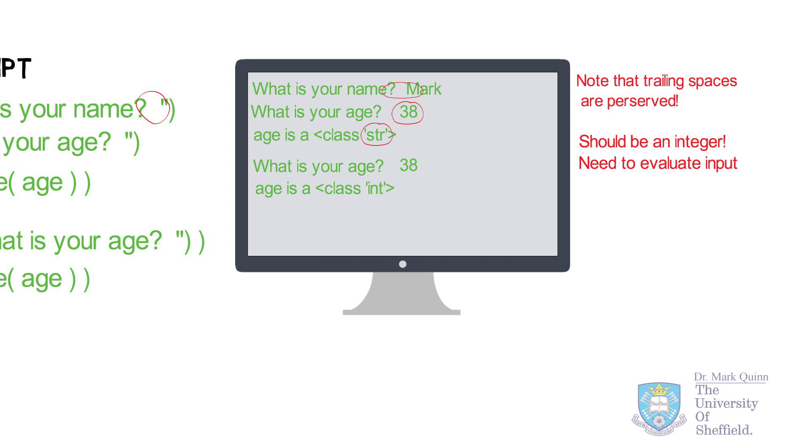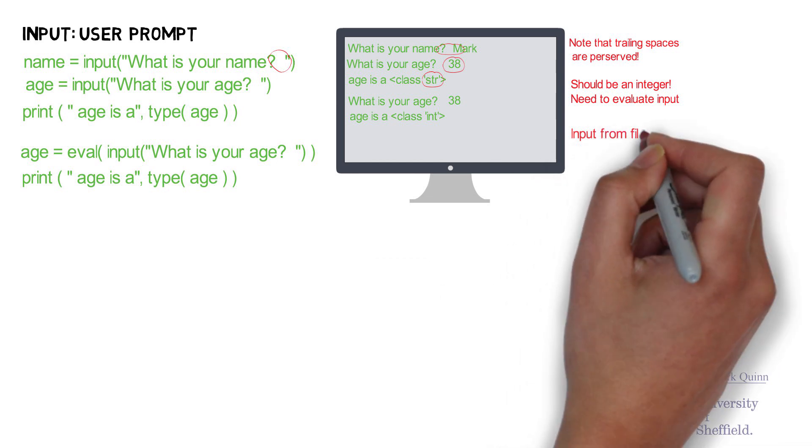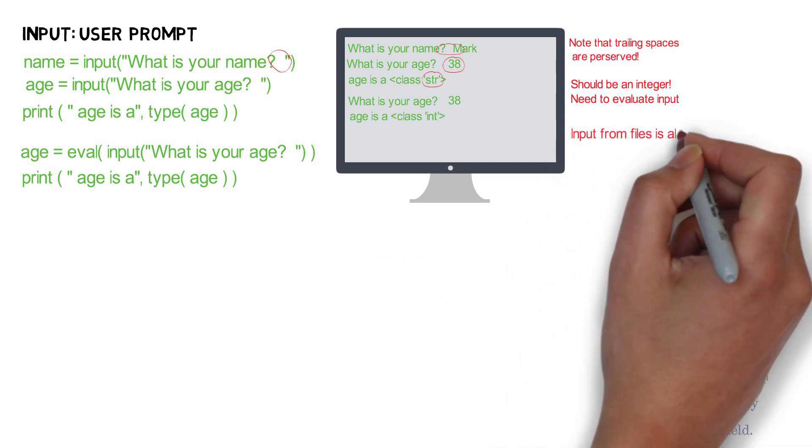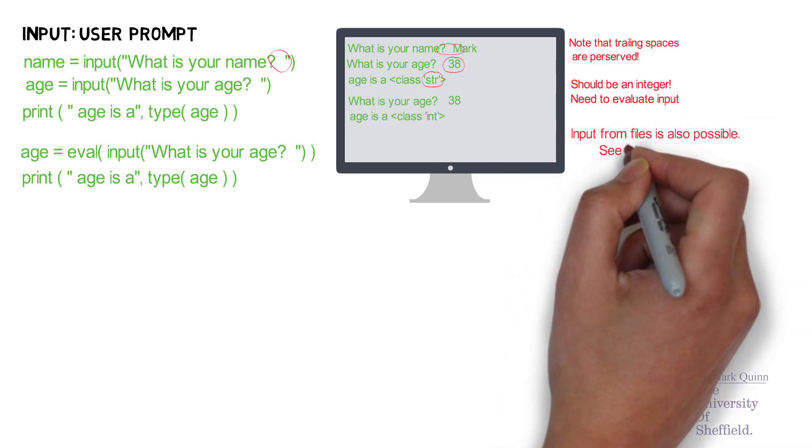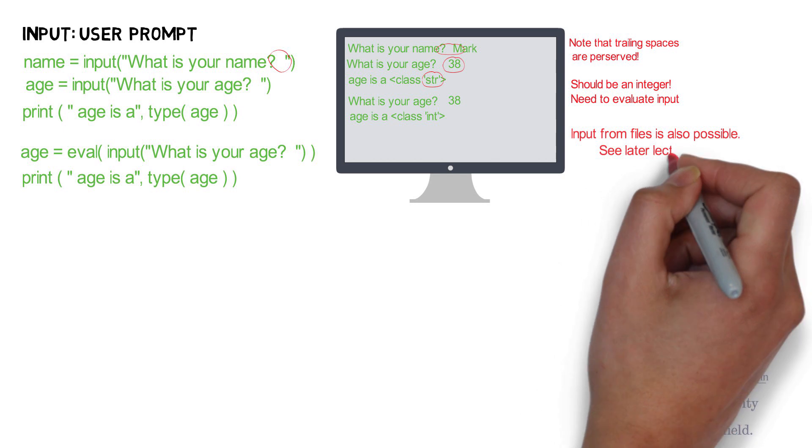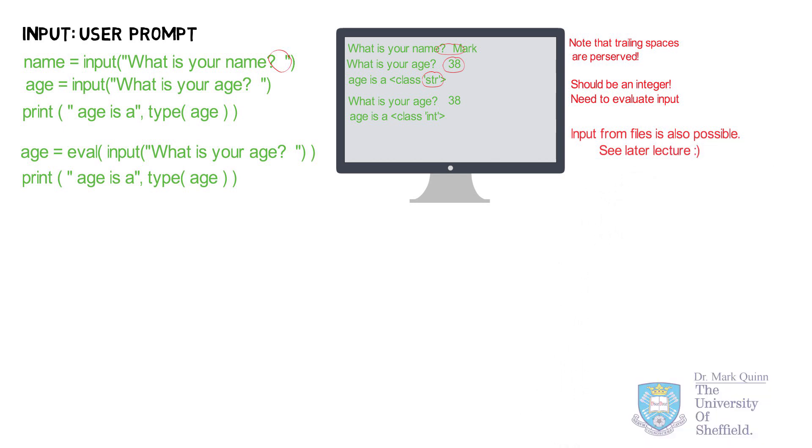So that's basic input and basic output. In a future video, we will look at advanced input and advanced output, which essentially prints values and reads values to files rather than the screen.